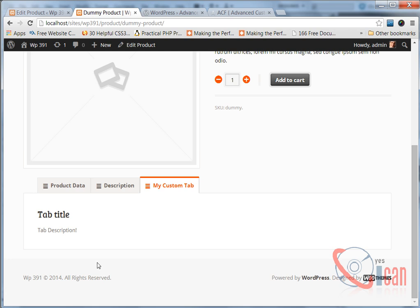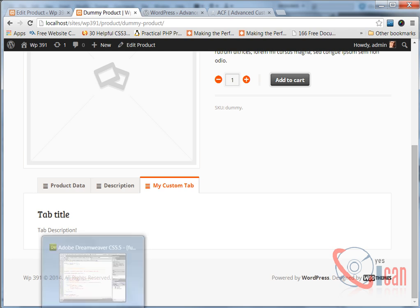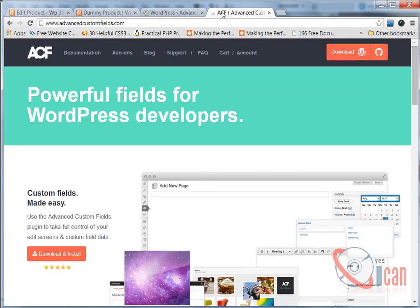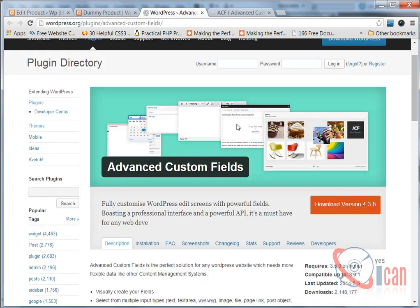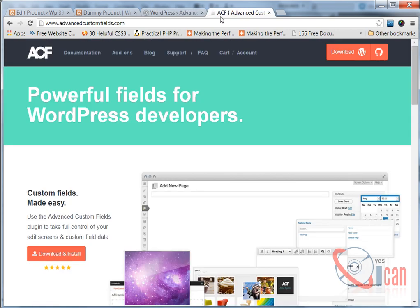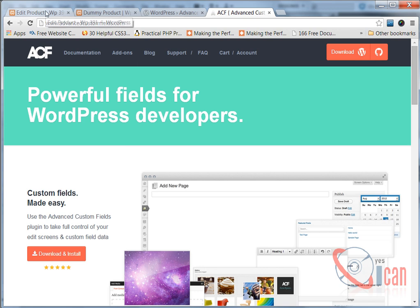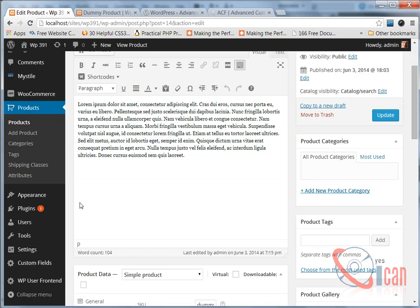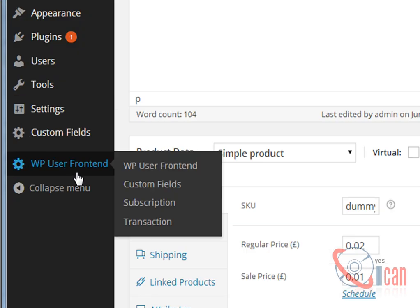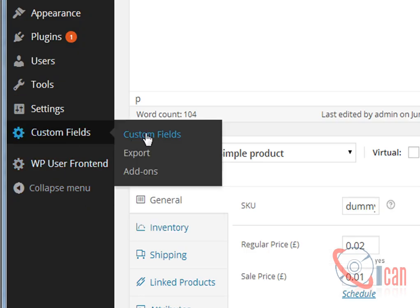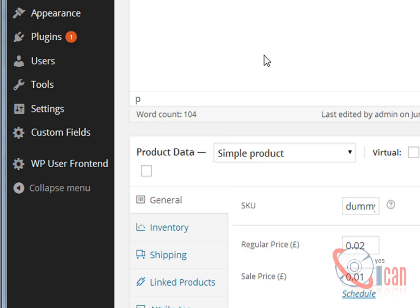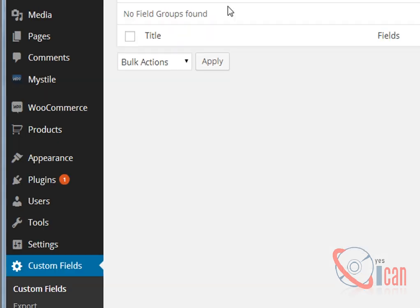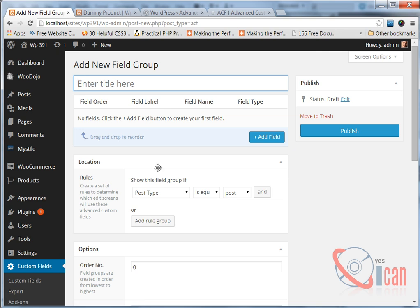So let's get started. First of all, download Advanced Custom Fields plugin. Please read this plugin's documentation and all this kind of things. It is a really powerful and great plugin. So let's start by adding a custom field.